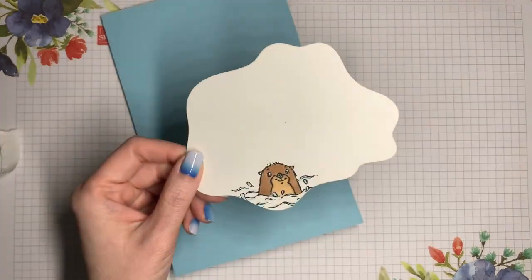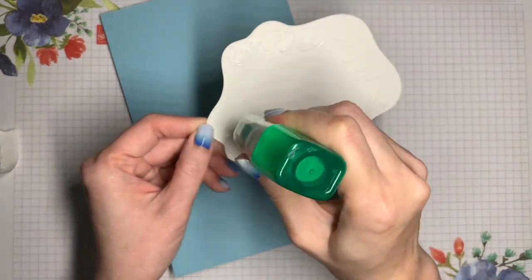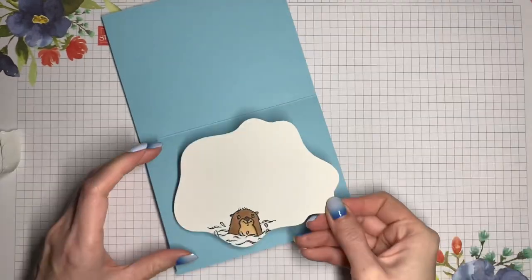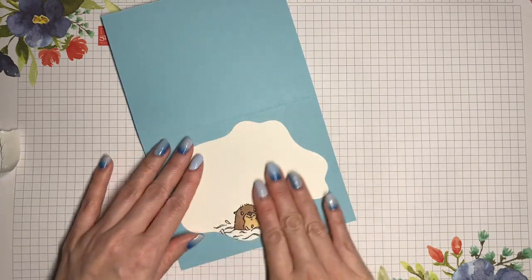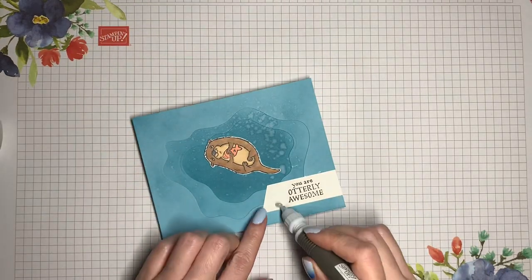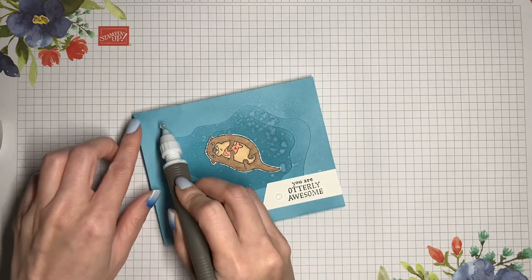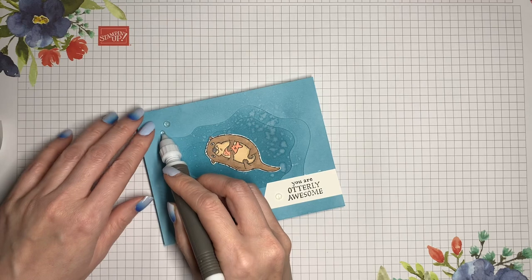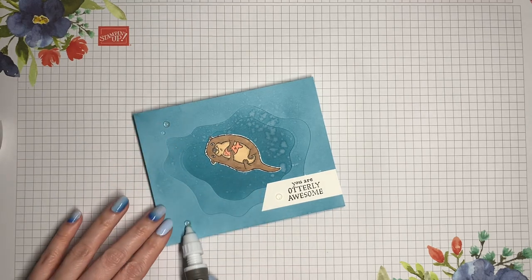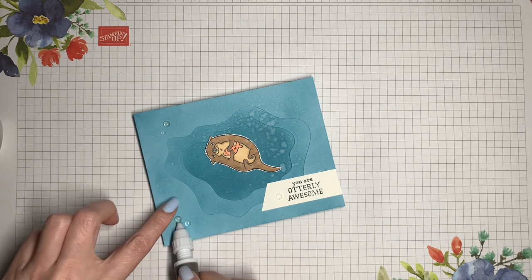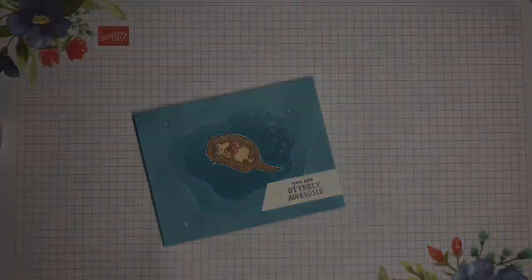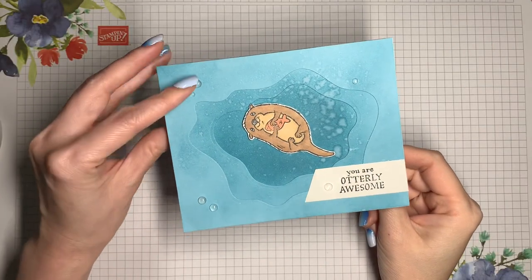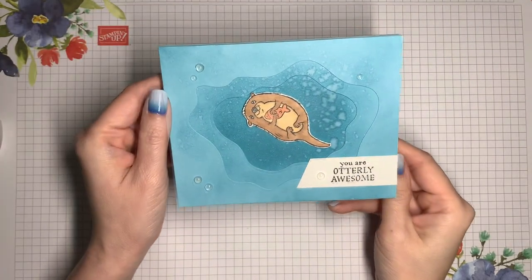And now for the inside. I'm just going to add in a few of those polished dots. So here's our finished card. There's a cute little otter on the inside. And of course the pendulum for the front.